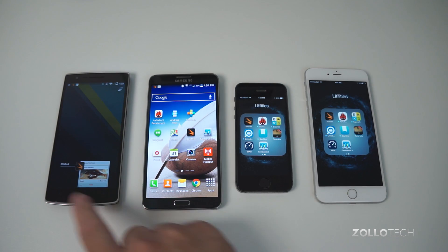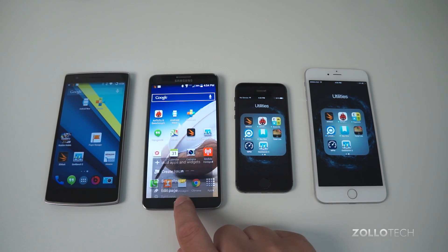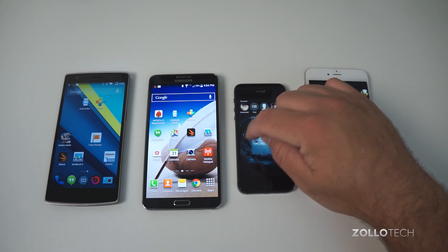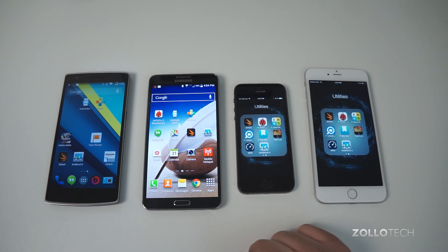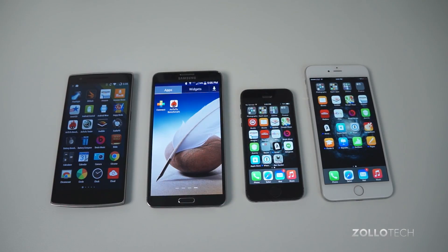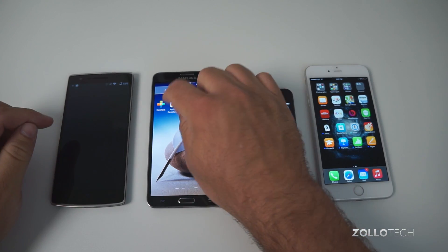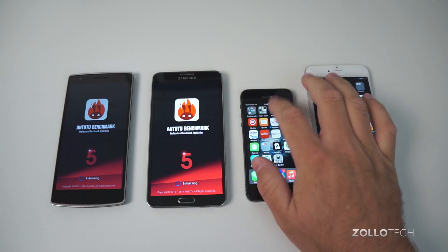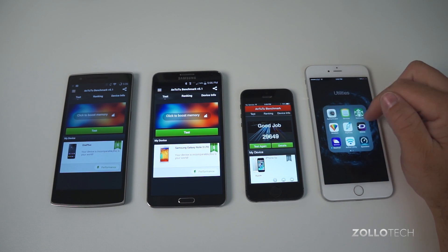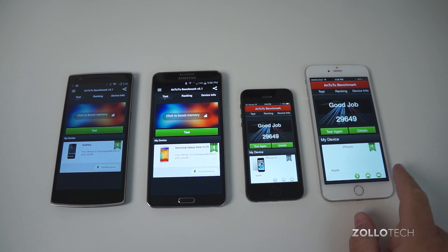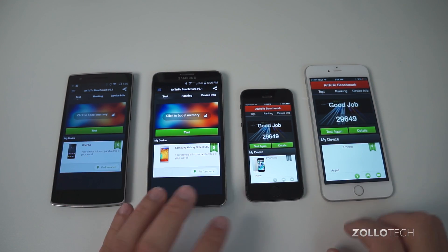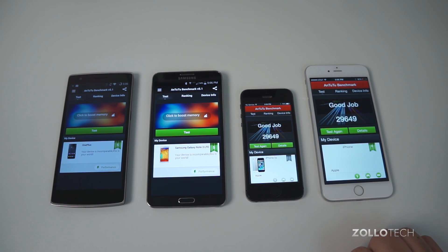So we'll close all of these out and move on to Antutu. Let's open that up on all of these and run it. Now it's run previously on the iPhone 5S, so it's going to give us a previous result and I can't find a way to easily clear that. But we have the latest versions on all of these and what we'll do is just test again.